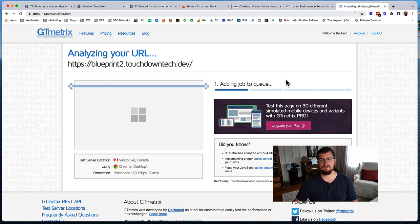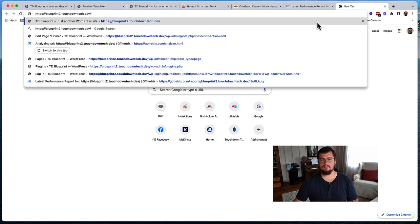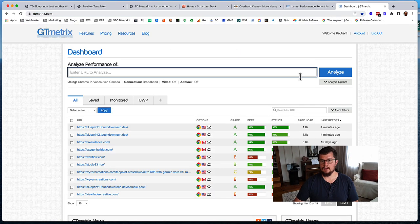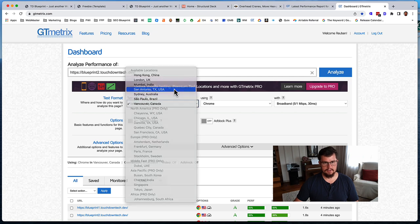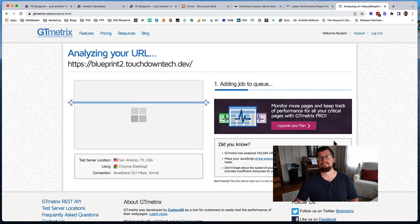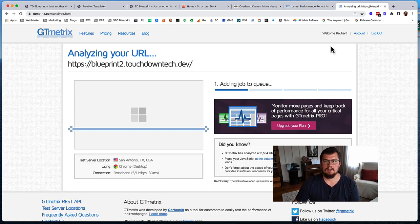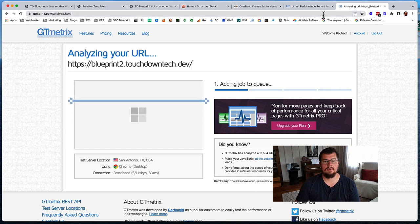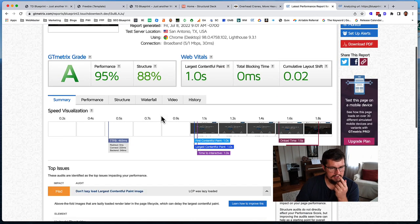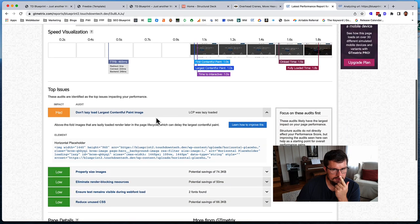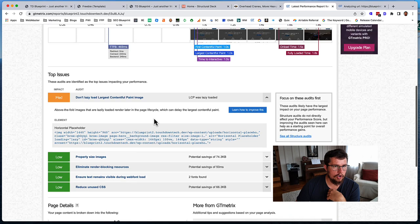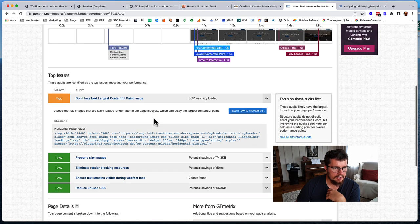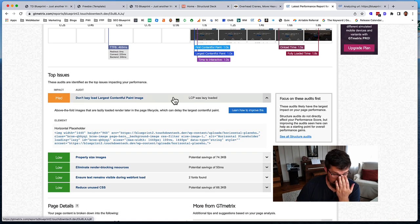So now lazy loading is turned off by default. So now let's just rerun this. Change this again to San Antonio, Texas. Okay, while that's running, let's see if there's anything else that stands out about this. Obviously disabling lazy load is probably going to hurt performance, but I wanted to see, because I don't think Oxygen does that by default.